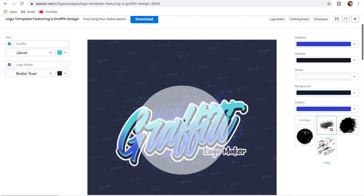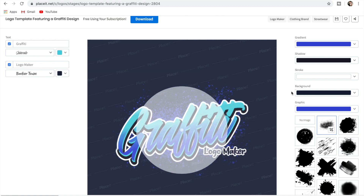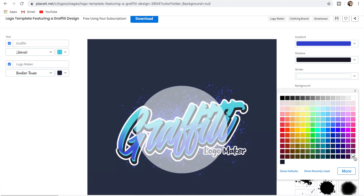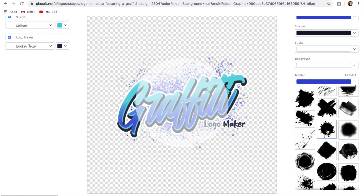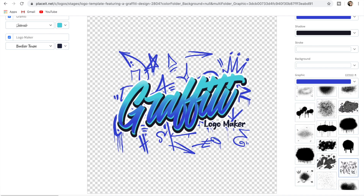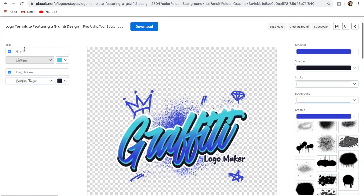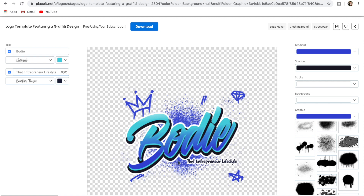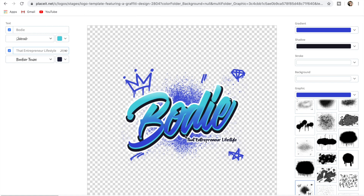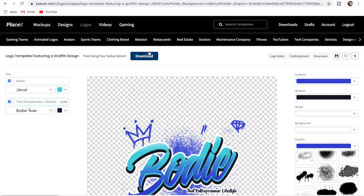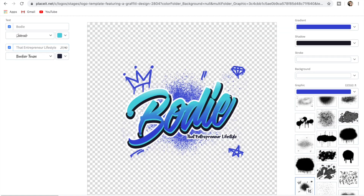Imagine this graffiti design on a t-shirt — you can edit it and change it to whatever you want. First, change the background to transparent so it's ready to go straight onto a t-shirt. Then we can change the design elements. I'll go with this style for now, then change the letters up here — I've just put in my name and 'The Entrepreneur Lifestyle' for the YouTube channel. How easy and cool is that? Then just go download and we have the file ready to upload onto a shirt.